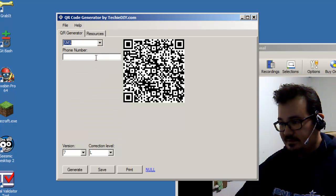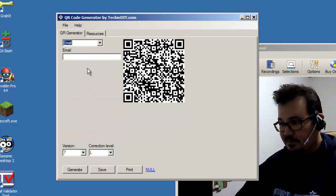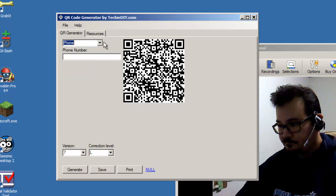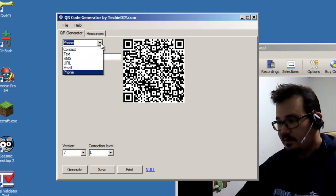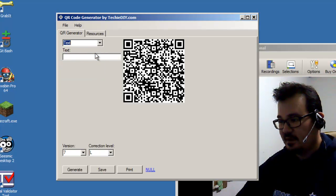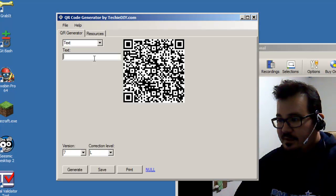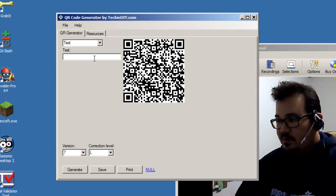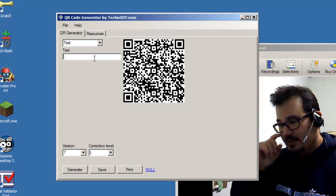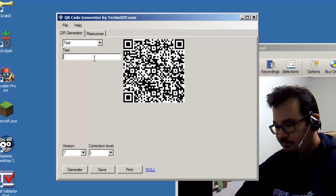And there are a number of built-in formats. There's one for SMS, there's email, there's phone. But I want to direct your attention to the text box because here is where you can really experiment with this software and try out some of the different formats.